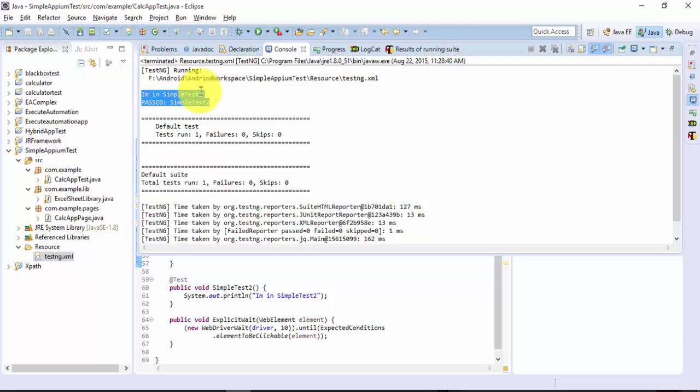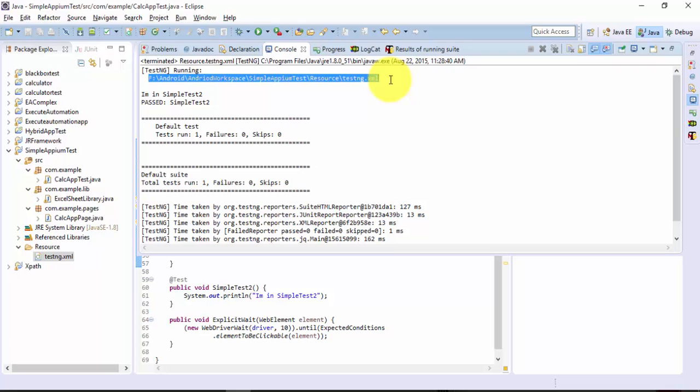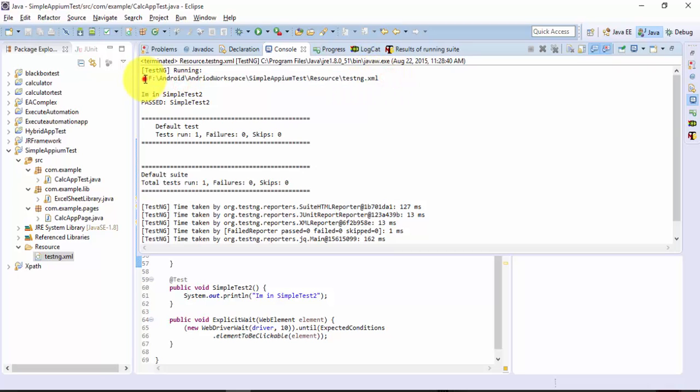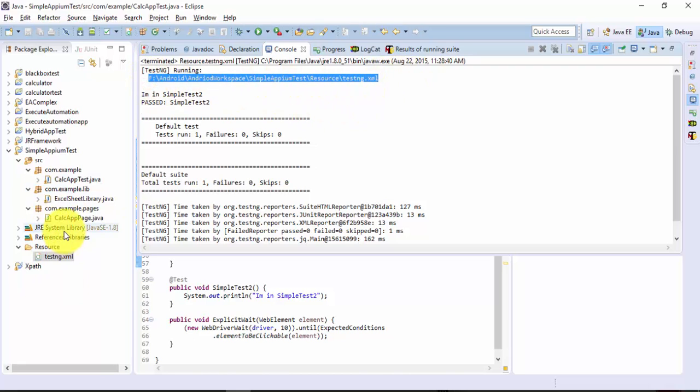You can see that only the second method is running, not the first method, and it executed. You can see now that it is actually running from the F colon slash android workspace, from here not from the temporary path which it automatically takes. Right now it is taking from this particular path.